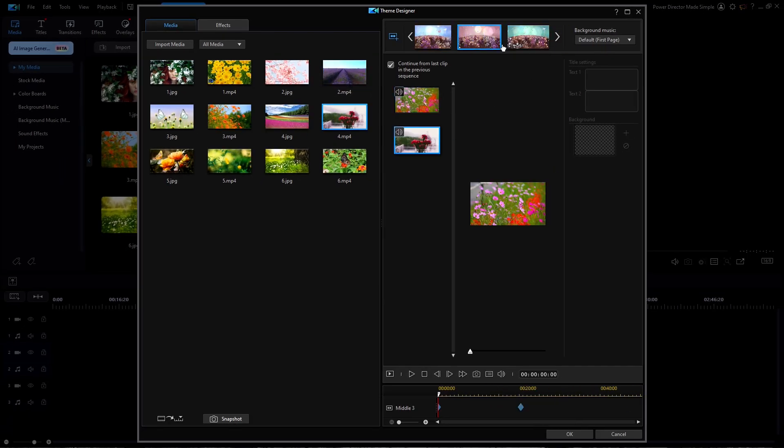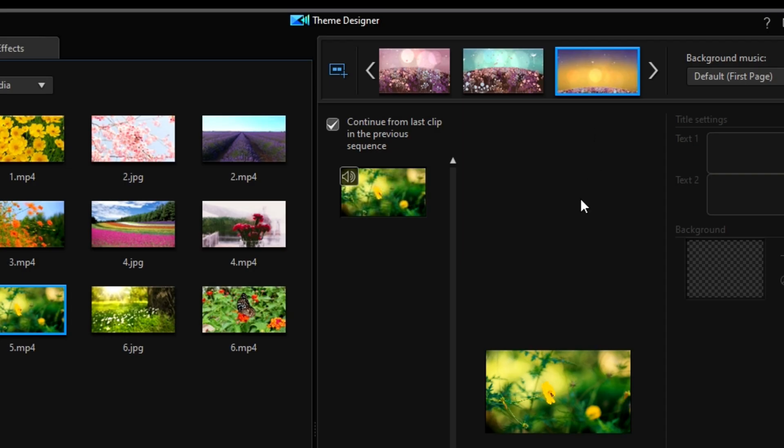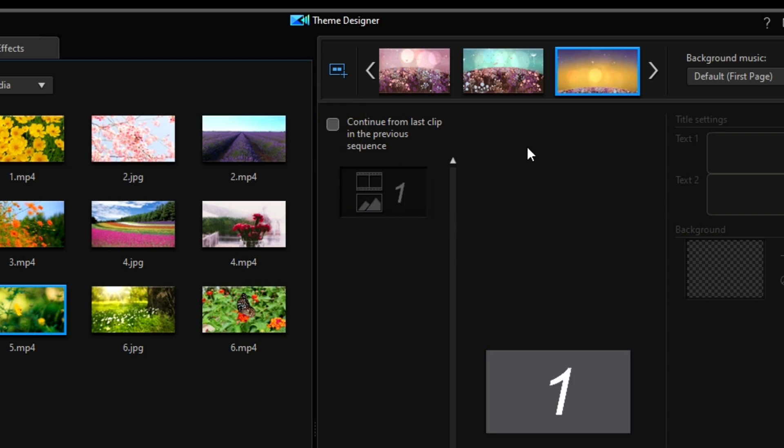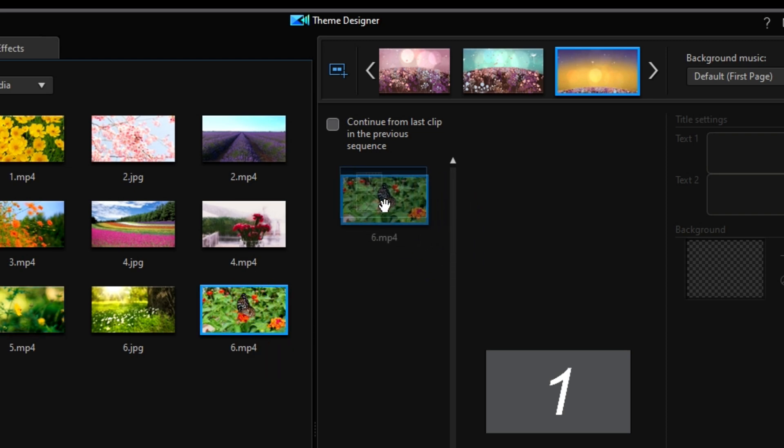You can see that the sixth sequence has only one placeholder and that is currently occupied by the continuation of the last clip. I'm going to uncheck that continuation option so that I can use my number six video instead.